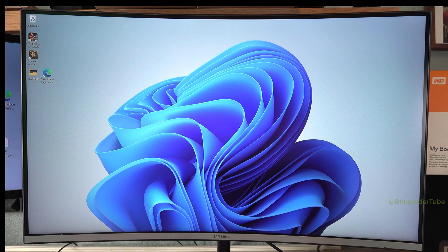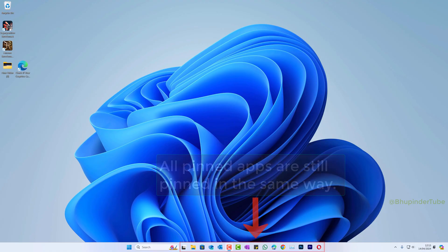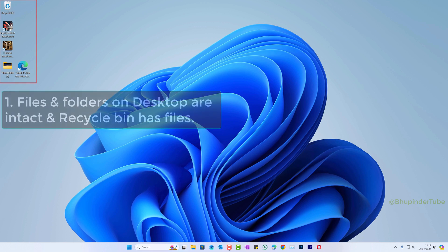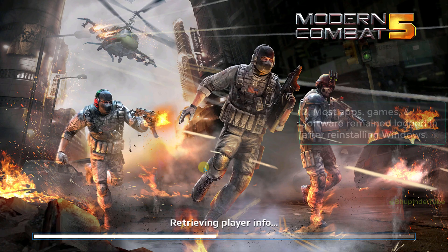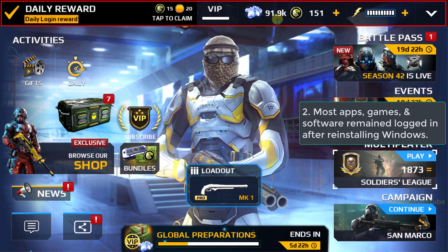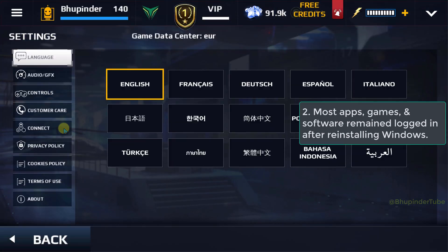All my pinned taskbar apps are still in here. My desktop and recycle bin are the same. So I opened the same game. As you can see, I didn't lose my progress in the game, and it stayed logged in after reinstalling Windows.